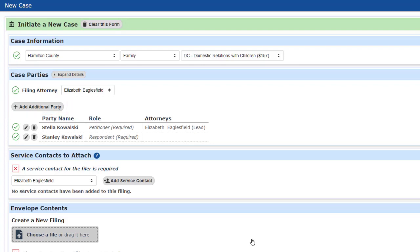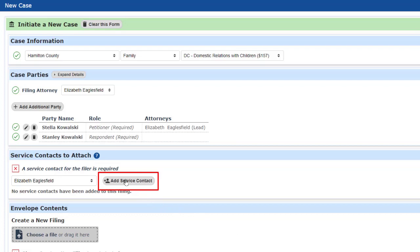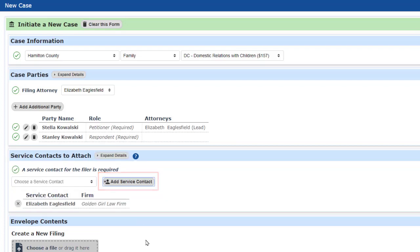The page has suggested that I want to attach the filing attorney's service contact. To accept that suggestion, I'll click on the Add Service Contact button next to her name.